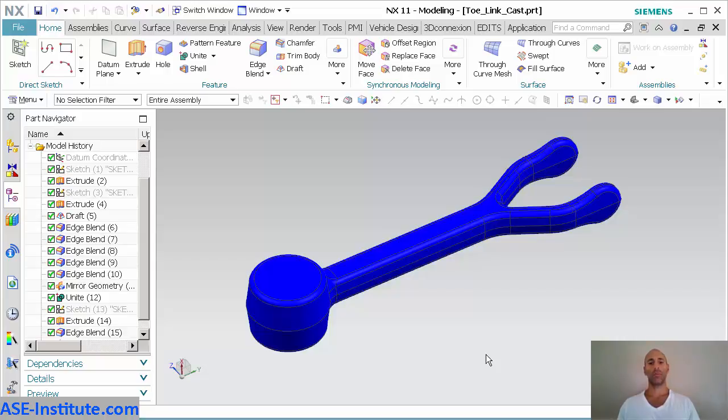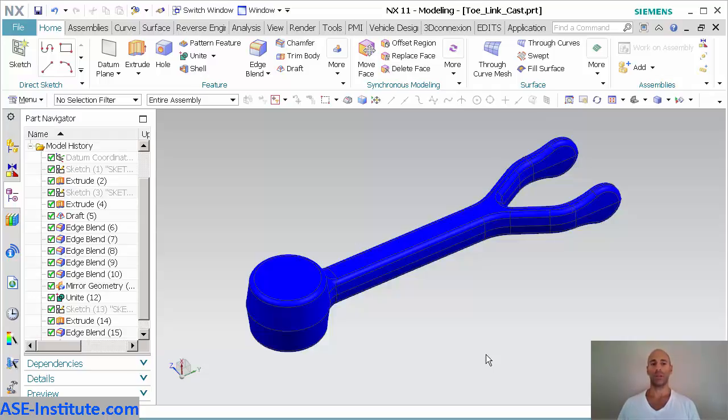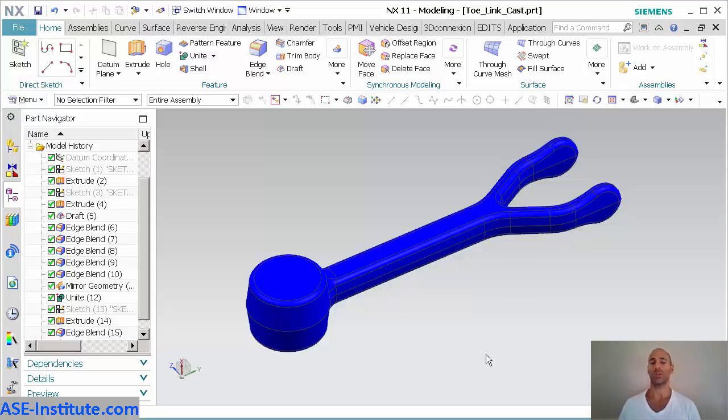Today I had a question about creating links and wave geometry linker inside of NX and how do I take a part, like a casting in this case, and make a copy of it and make modifications to it or machined features to it in the correct methods.